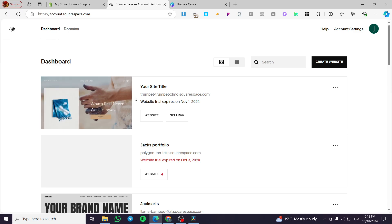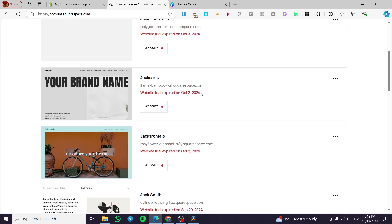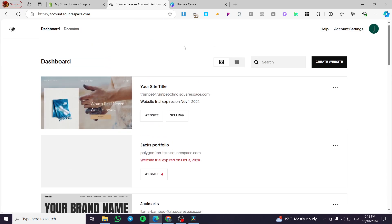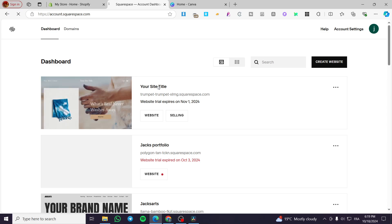So right here we are on the dashboard. We are going to select one of the websites that you want to add the call to action to. Then we are going to click on 'Go to Website' or click on the title of it.